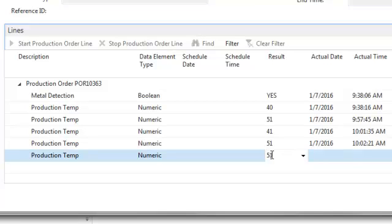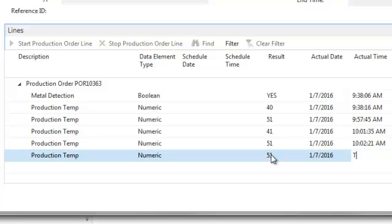When the data collection is complete for the item event, the status can be changed to complete, which finishes the business process.